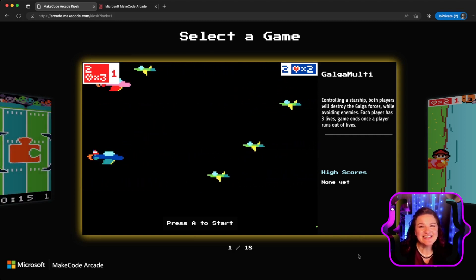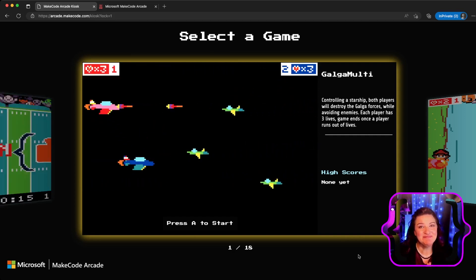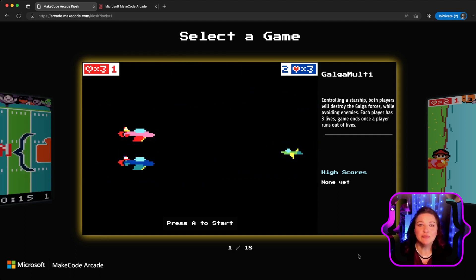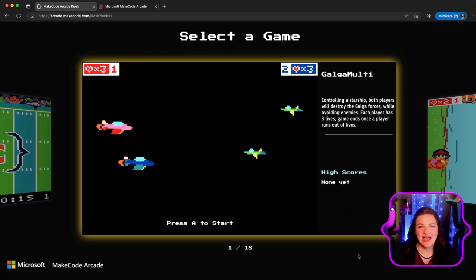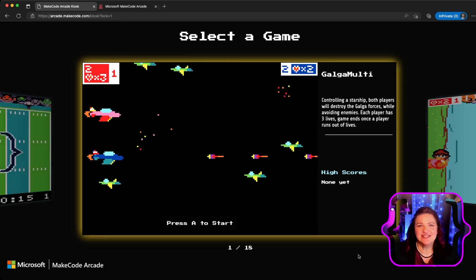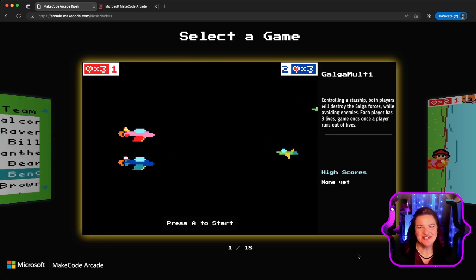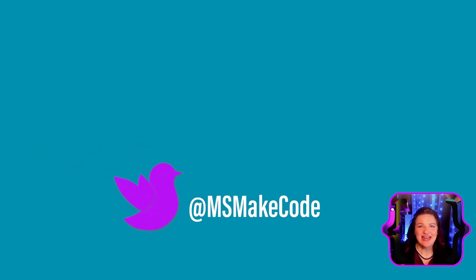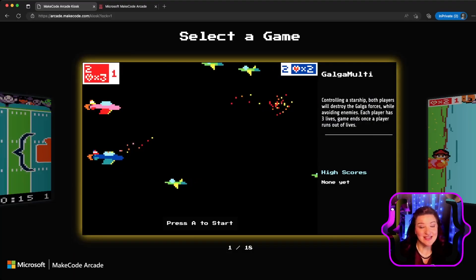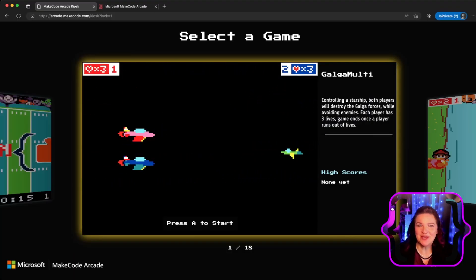So that's kiosk. I hope it excites you as much as it excited me, and if you have any preferences, ideas, or feedback from using this, please don't hesitate to message us. You can reach us on Twitter at msmakecode or reach out to us on our forum at forum.makecode.com. Until next time, Happy Coding!